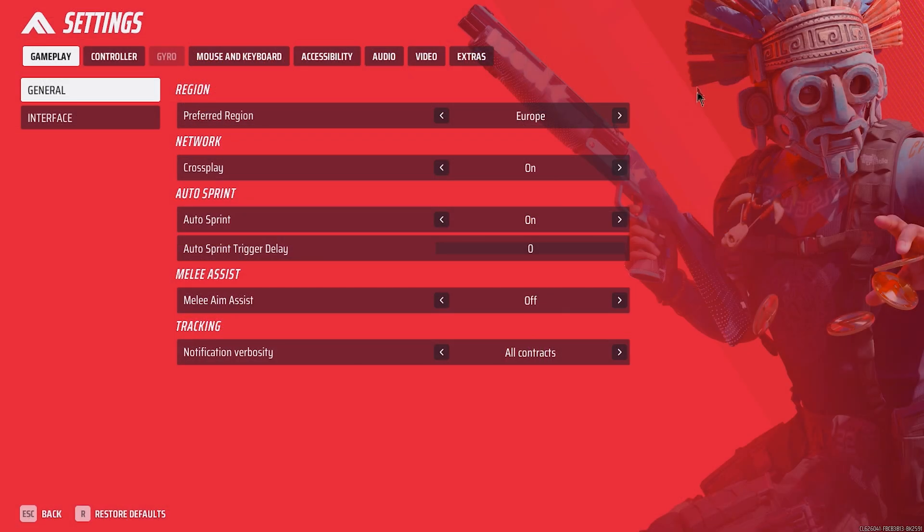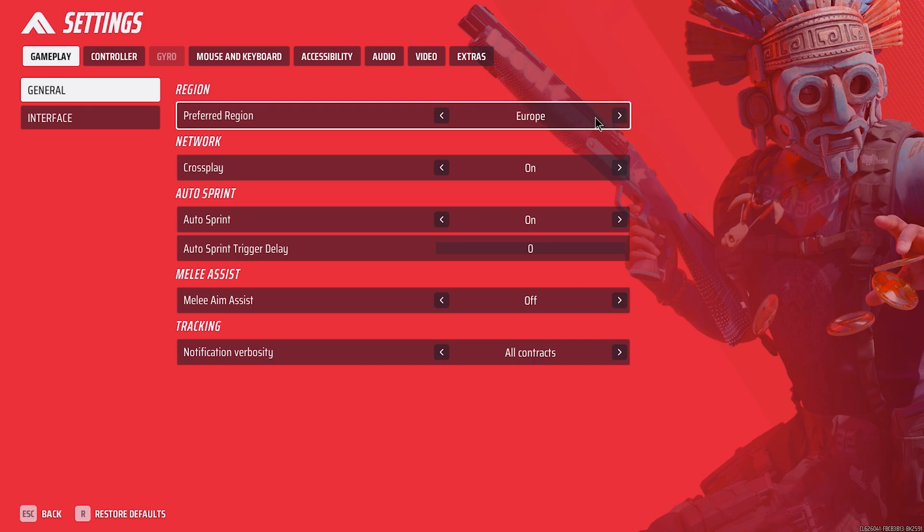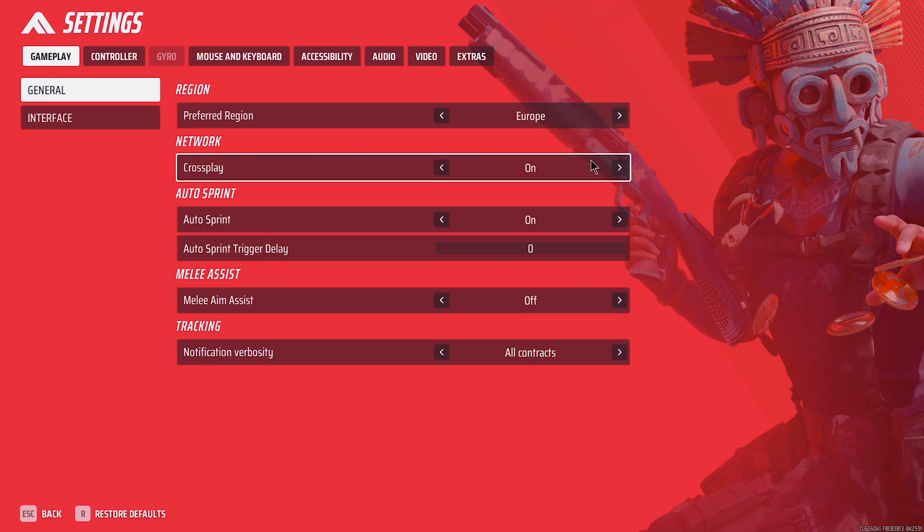For gameplay general settings, make sure your preferred region is not automatic, as this may decrease queue times at the expense of crisp hit registration. If you prefer shorter queues with more lag, go automatic.